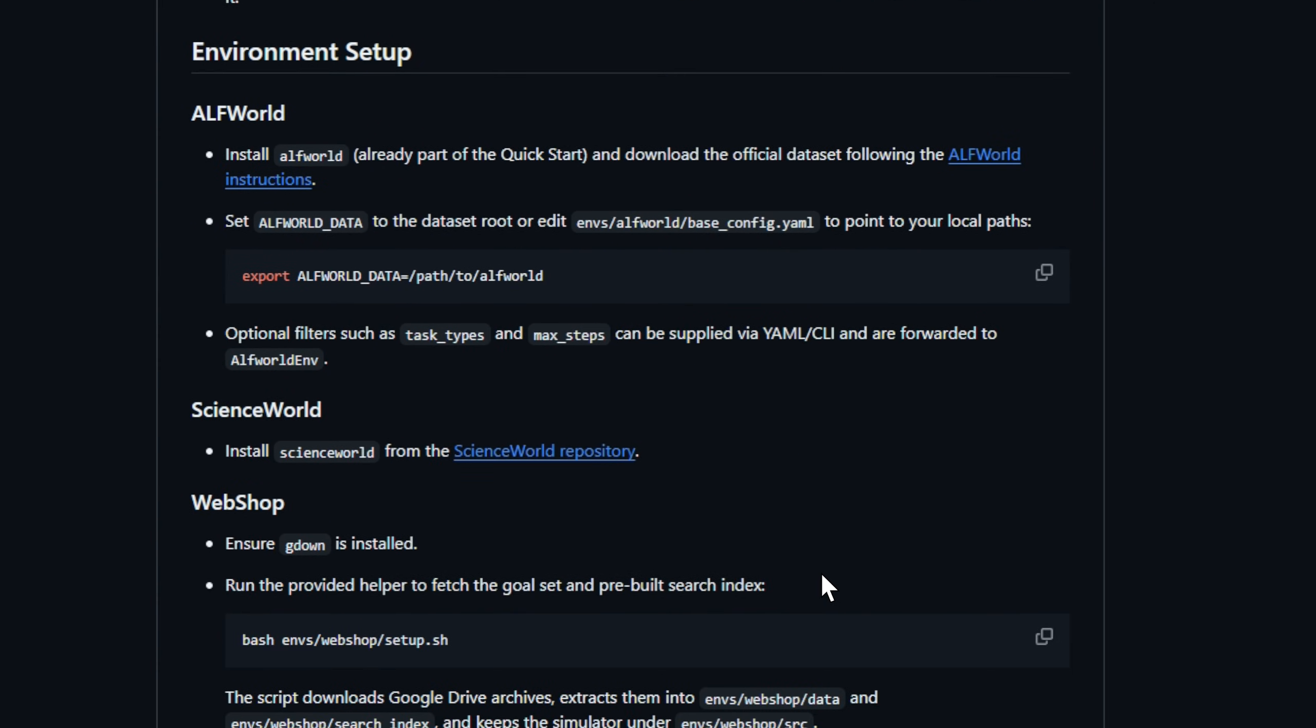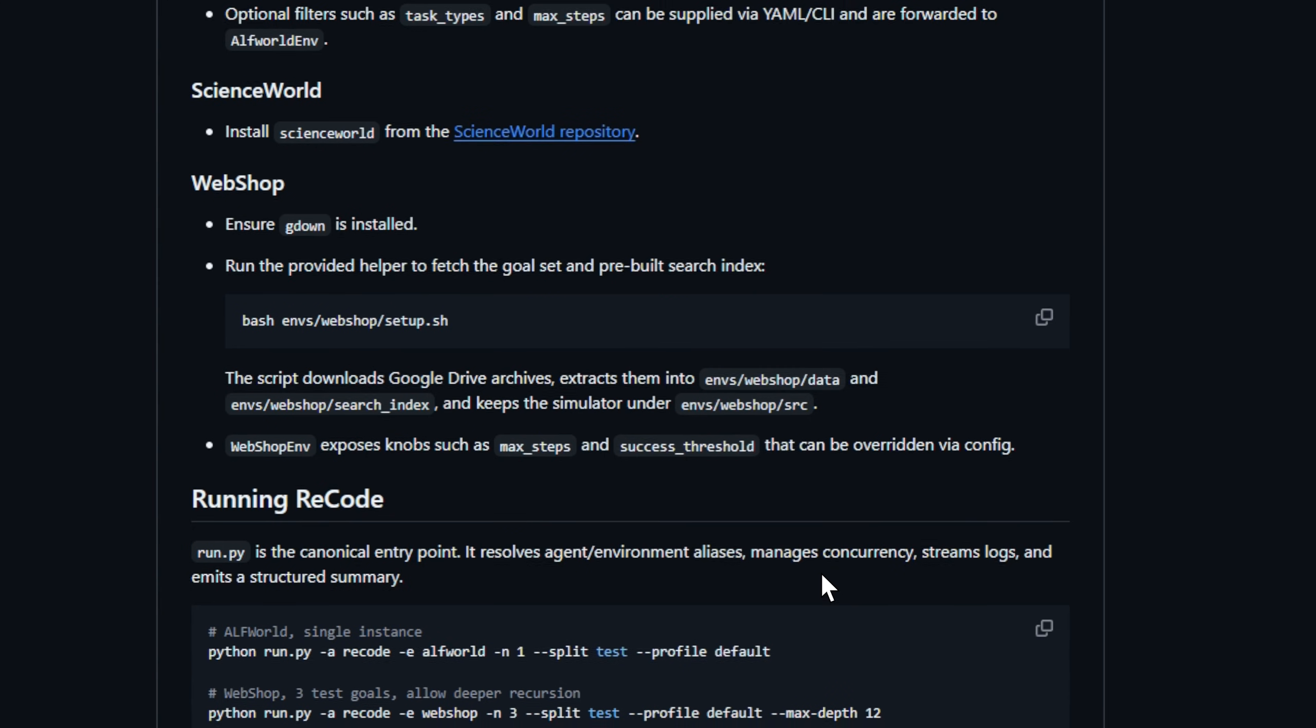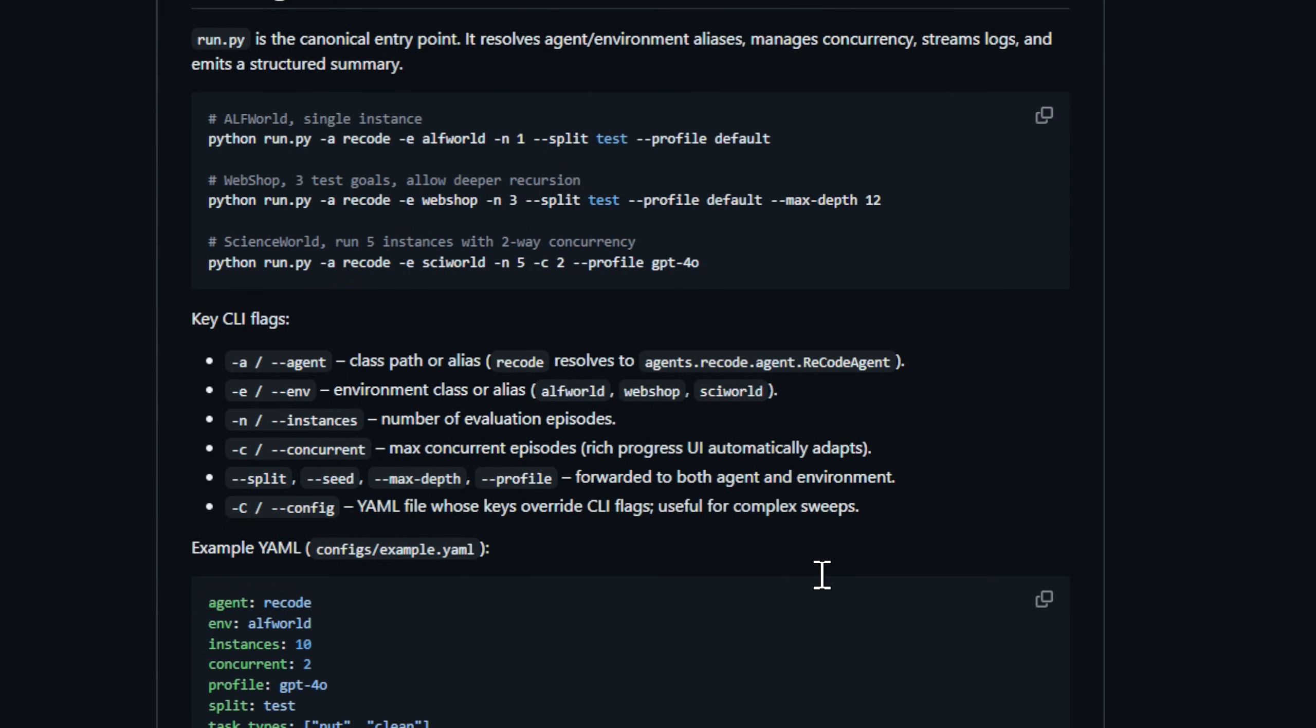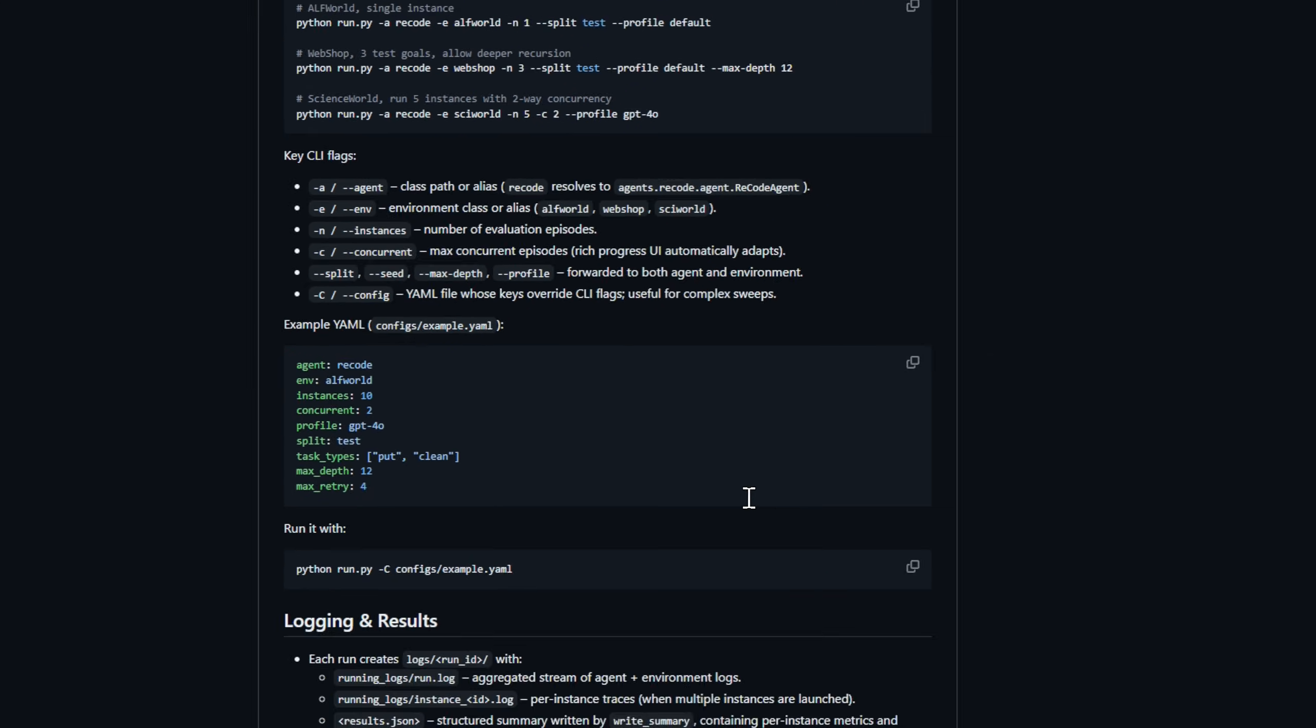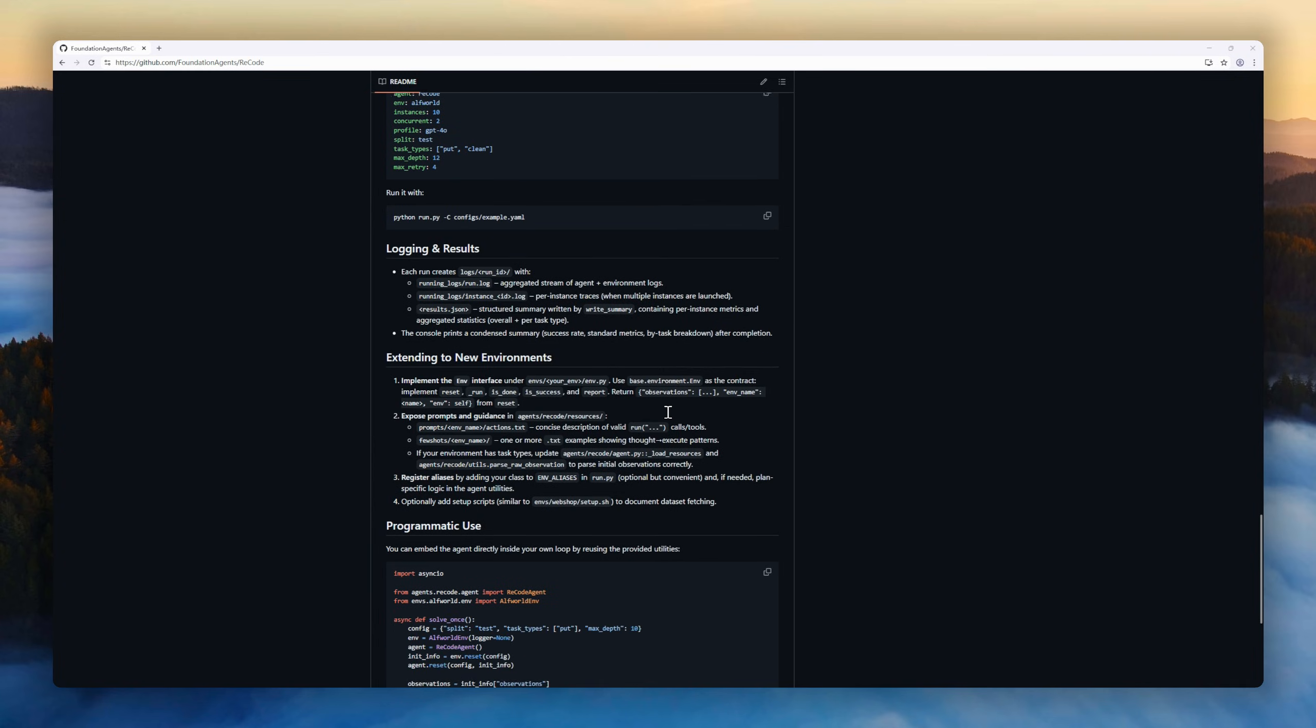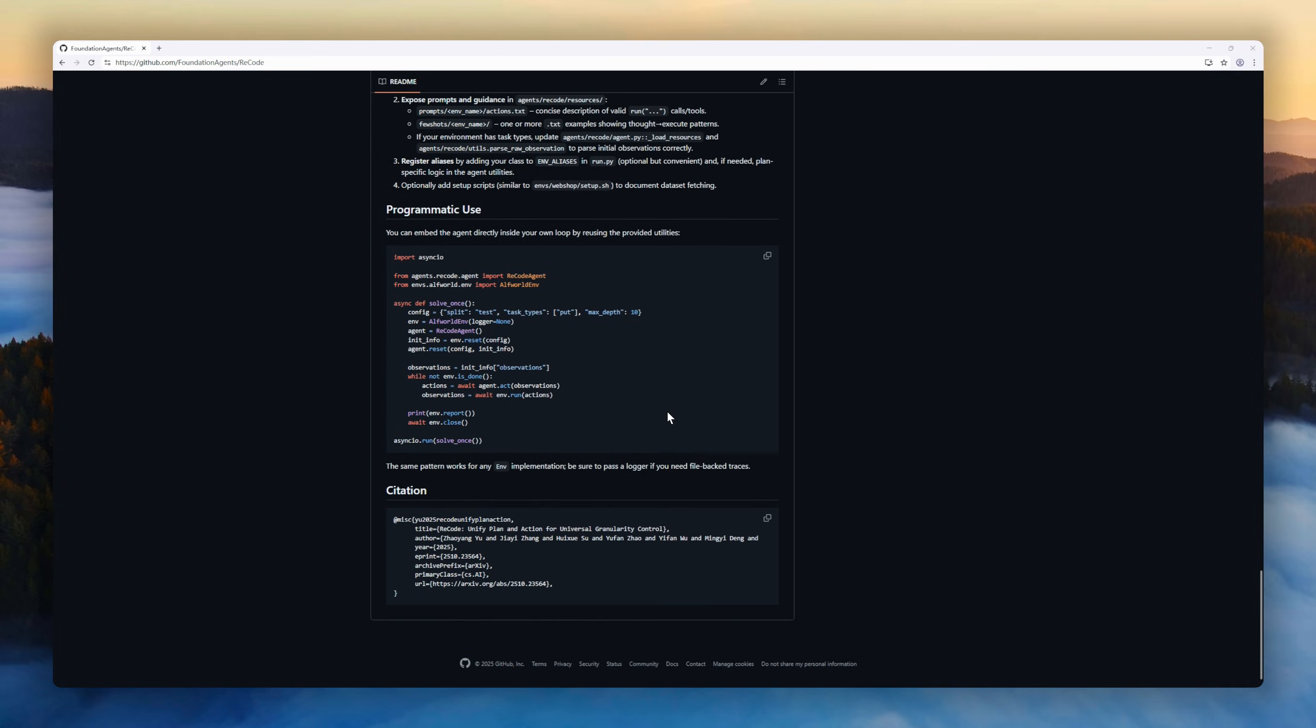It builds a tree of partial programs, runs each step immediately, and keeps refining based on real-time feedback, giving agents universal control over granularity, from big-picture reasoning down to precise actions.